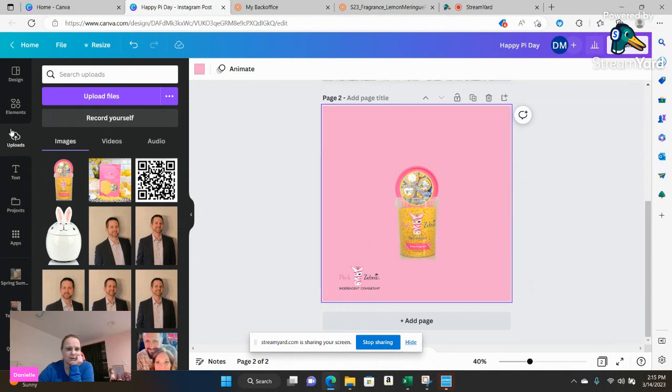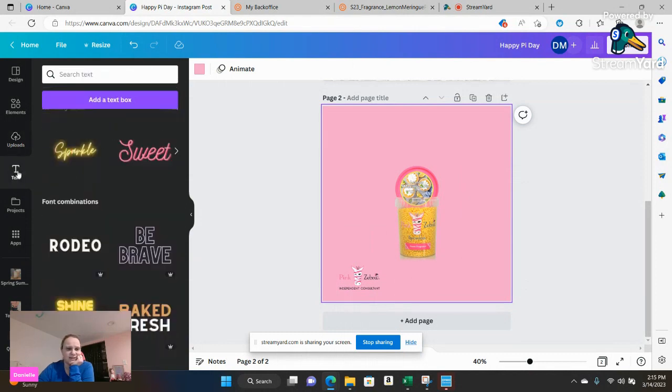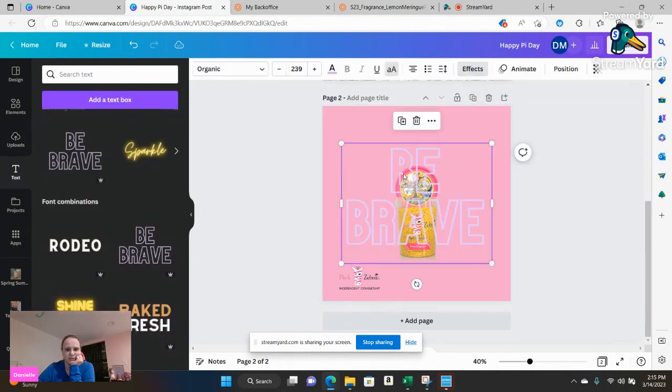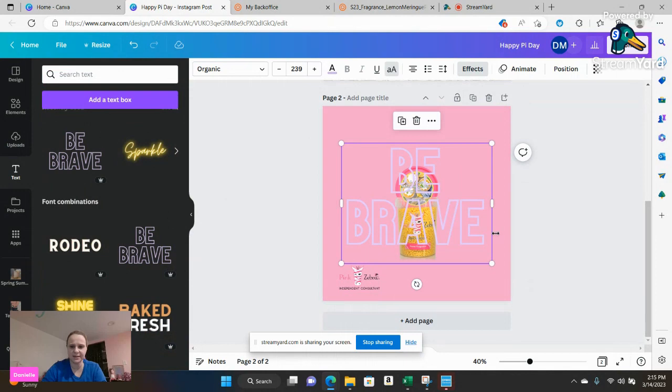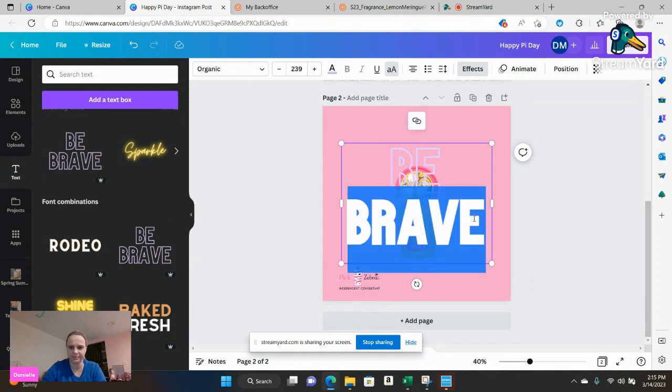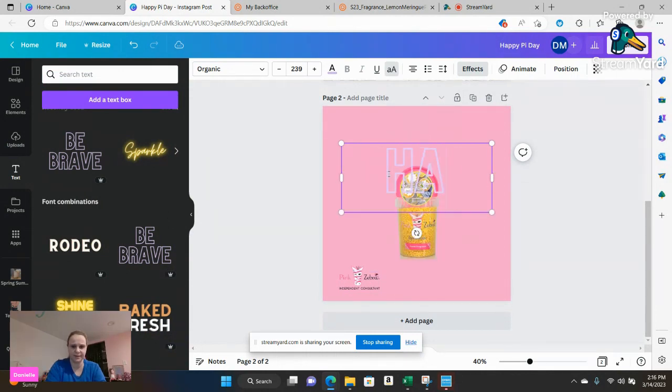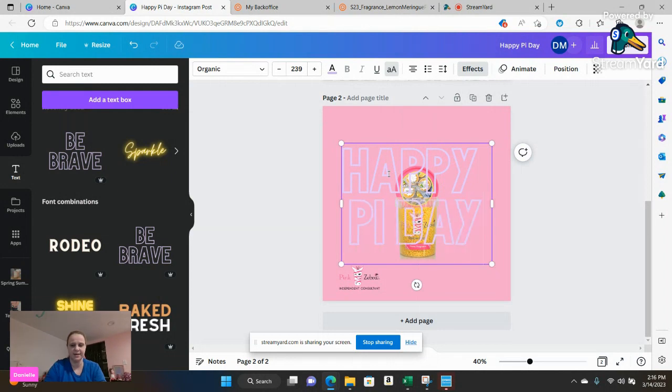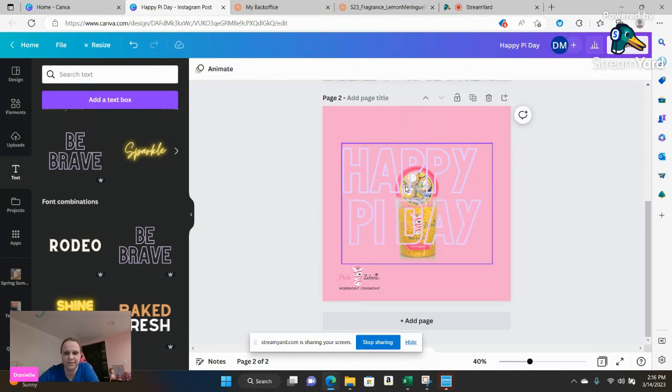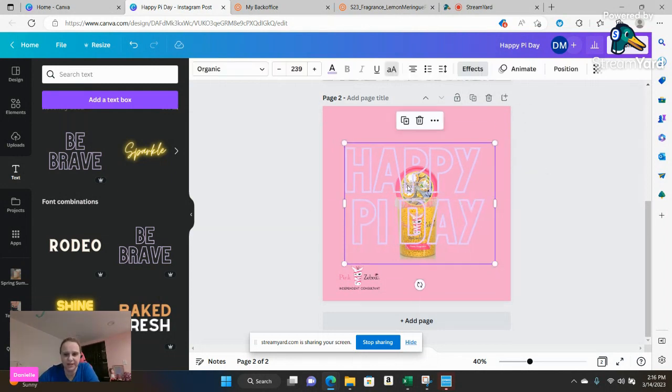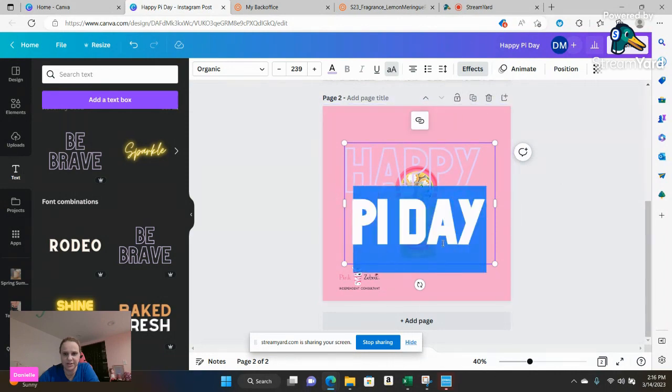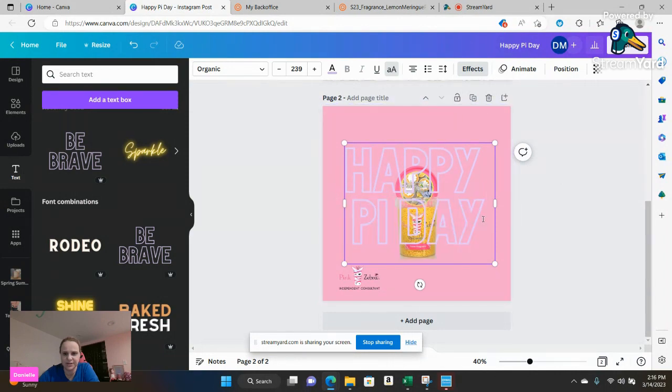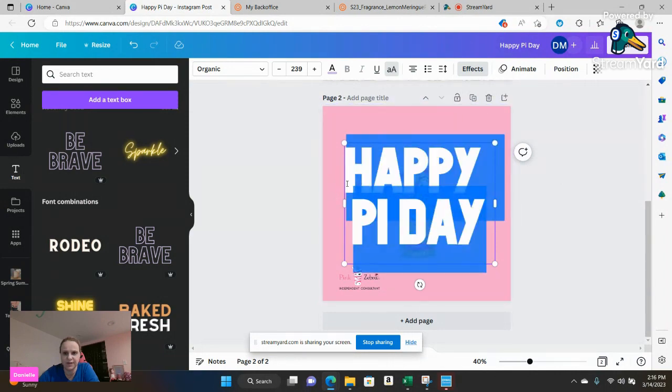And again you can go to text. You can do happy pie day. And you can do, I mean some fun things you could do because this one is you can adjust it to fit centered or whatever makes sense for you.